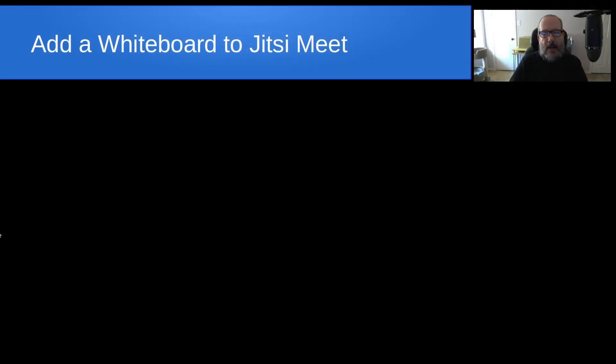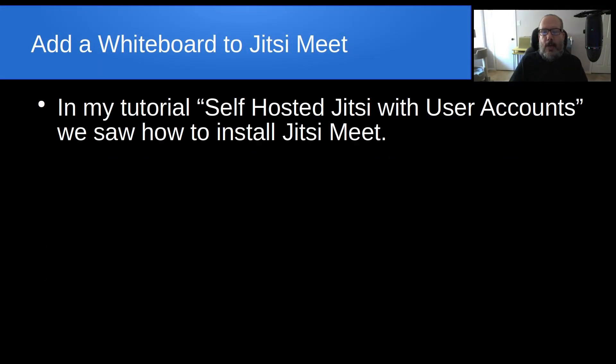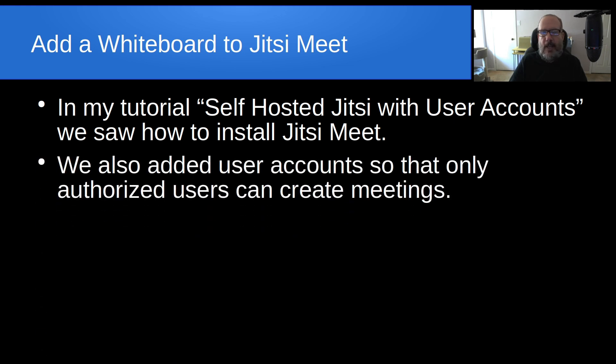Welcome back to the Scottabite channel, this is Scott. In my tutorial 'Self Hosted Jitsi with User Accounts', we saw how to install Jitsi Meet. We also added user accounts so that only authorized users can initially create meetings.